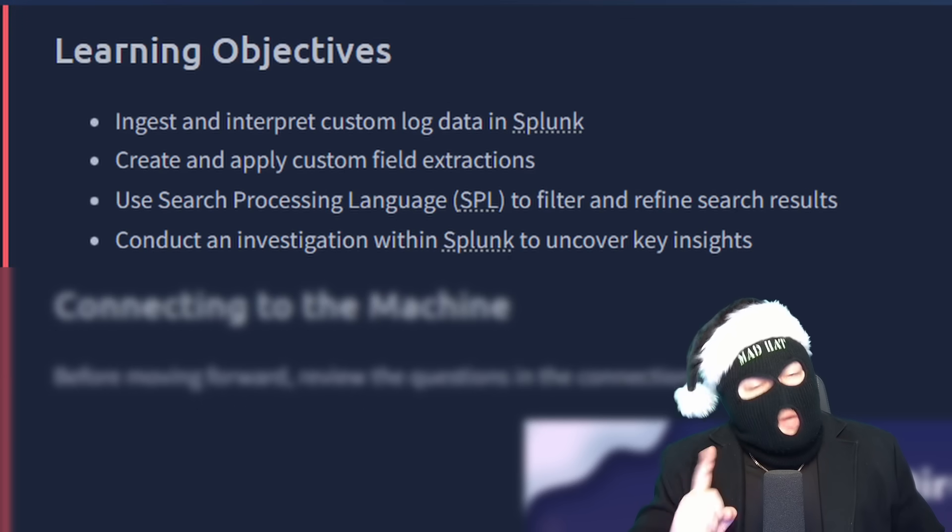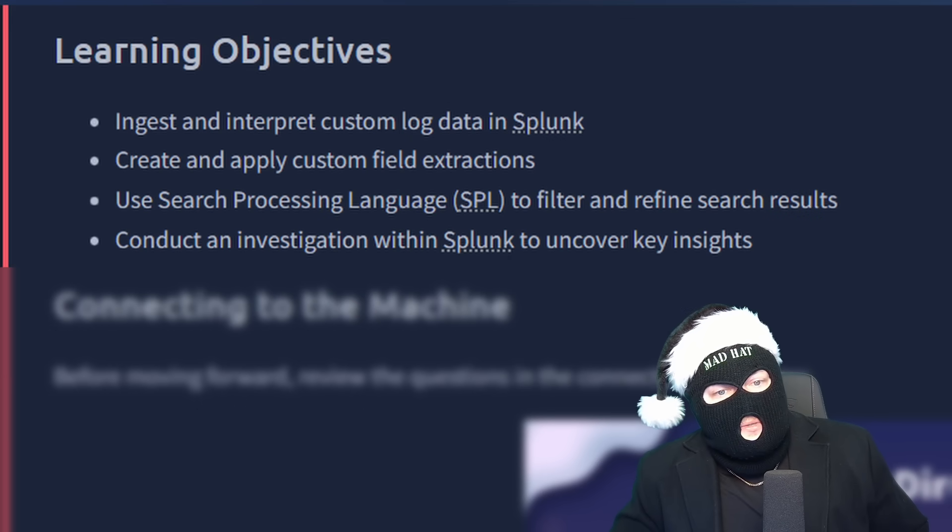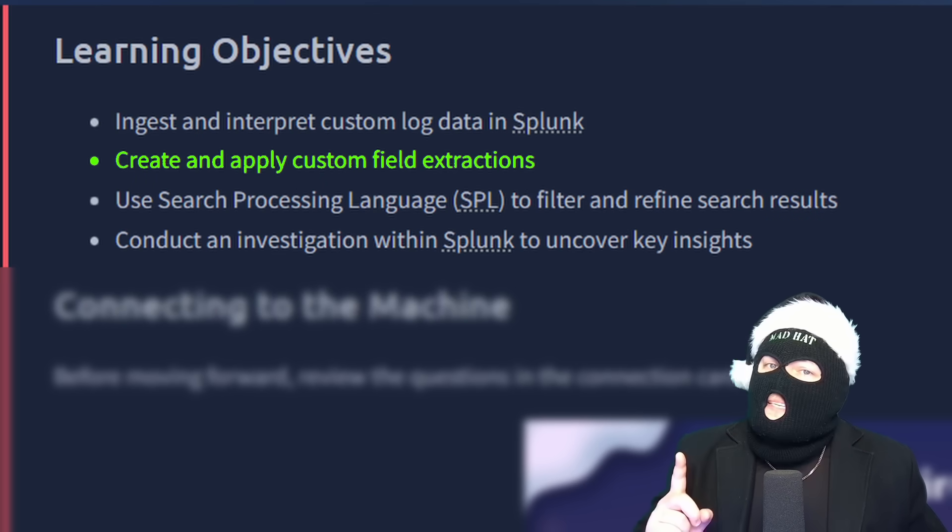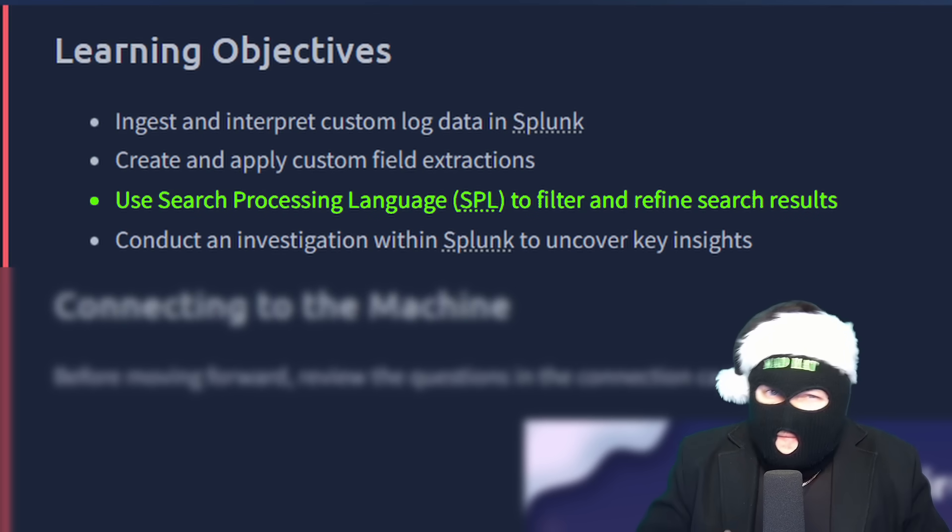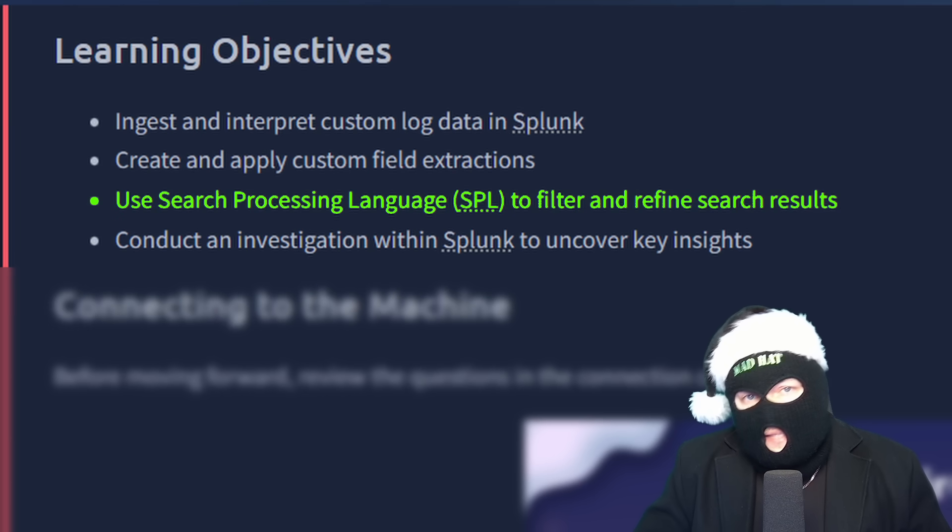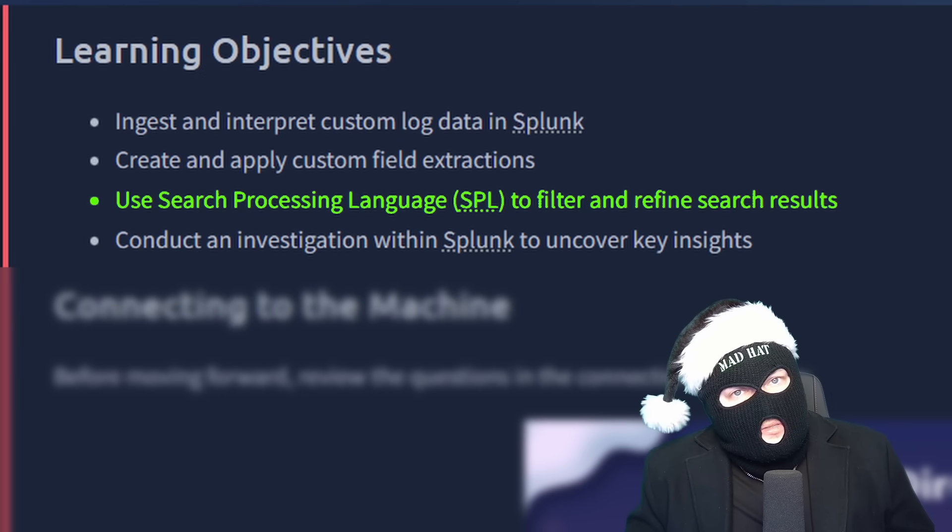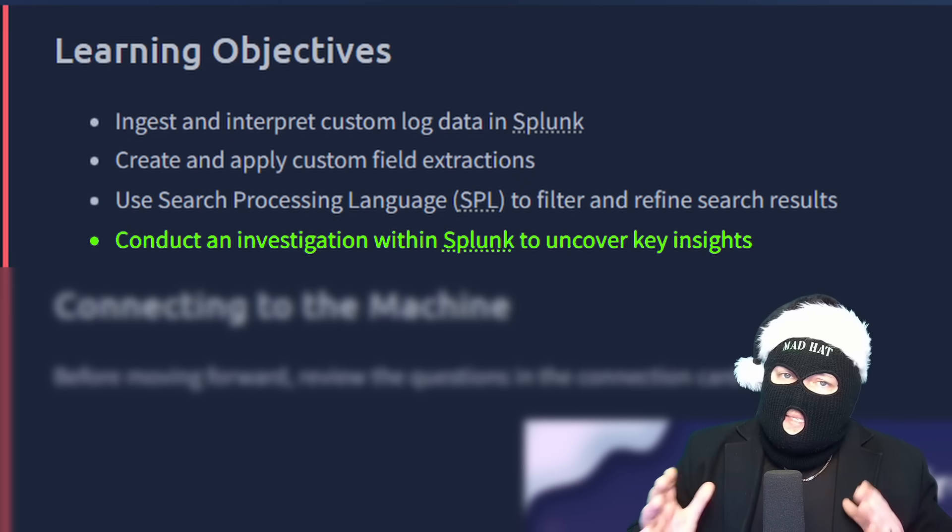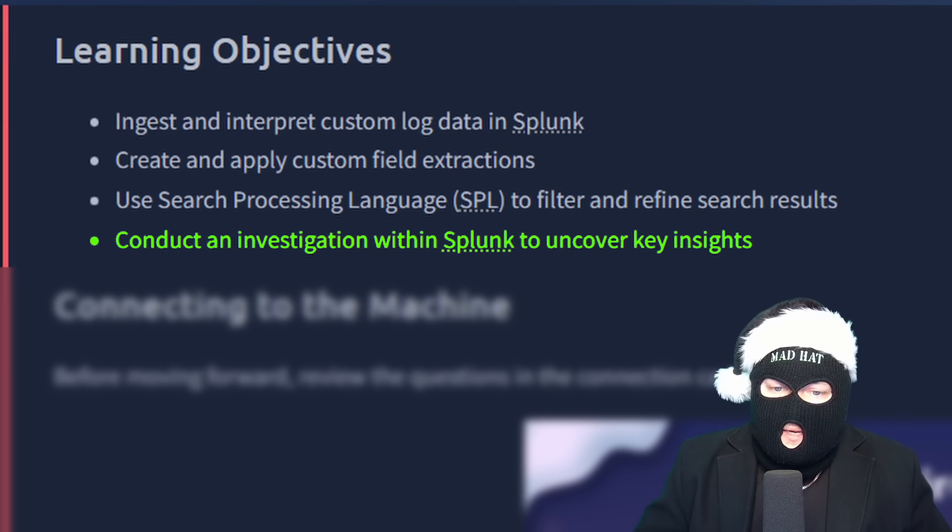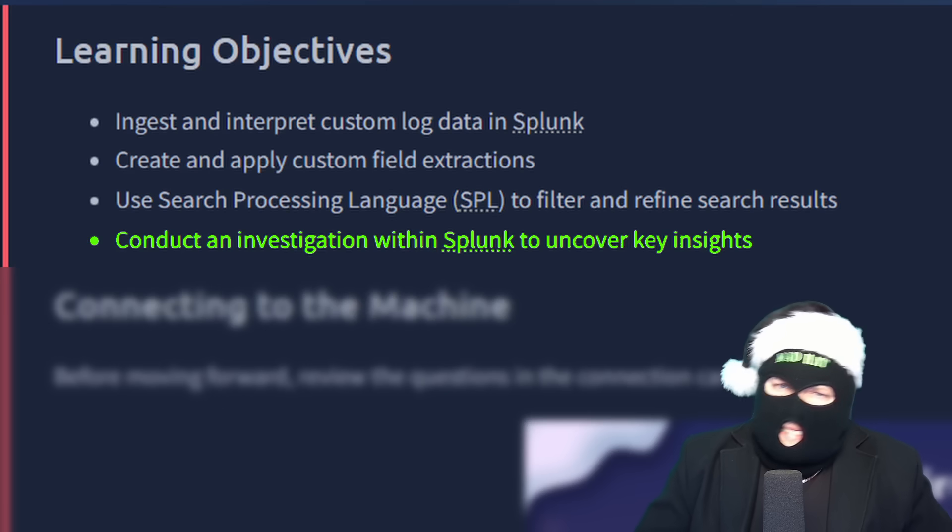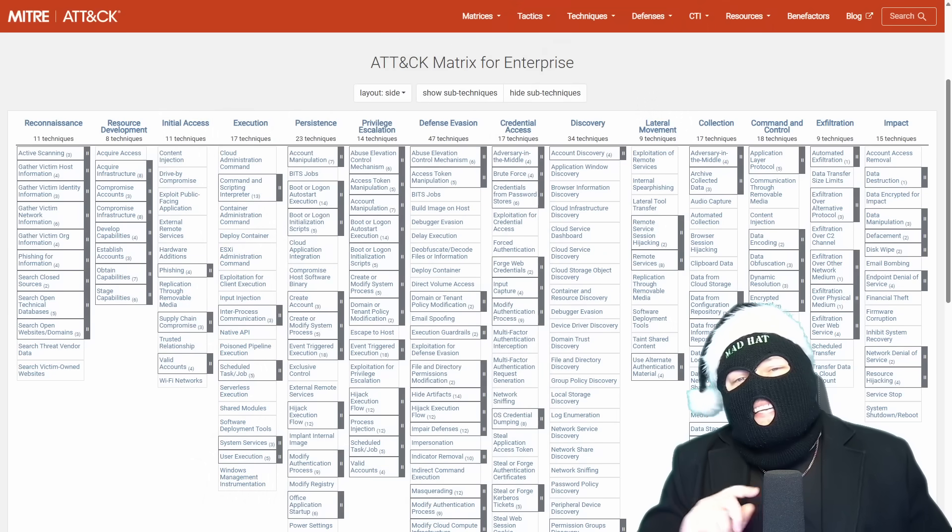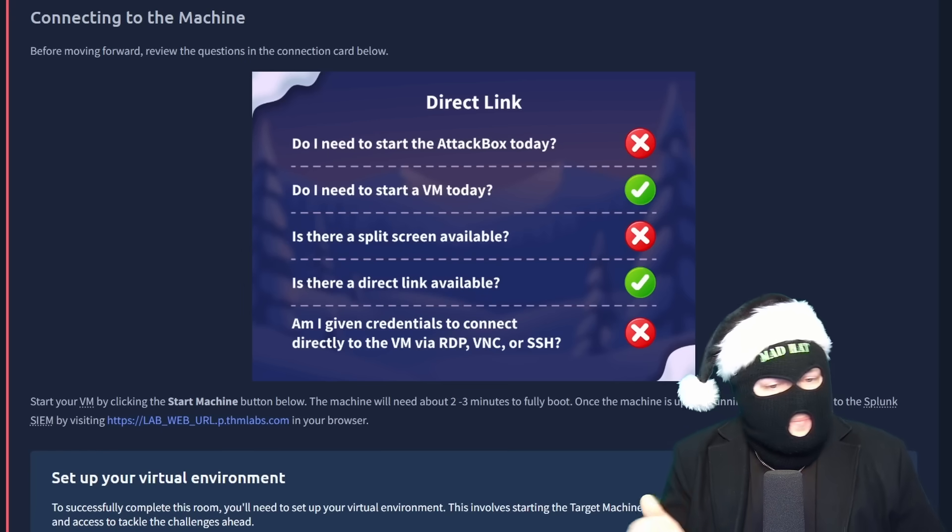And after we're all done, we'll have covered how to ingest and interpret custom log data in Splunk, create and apply custom extractions, effectively use search processing language to filter and refine search results like a professional SOC analyst, and conduct an investigation with Splunk to uncover key insights into King Malhe's tactics, techniques, and procedures.